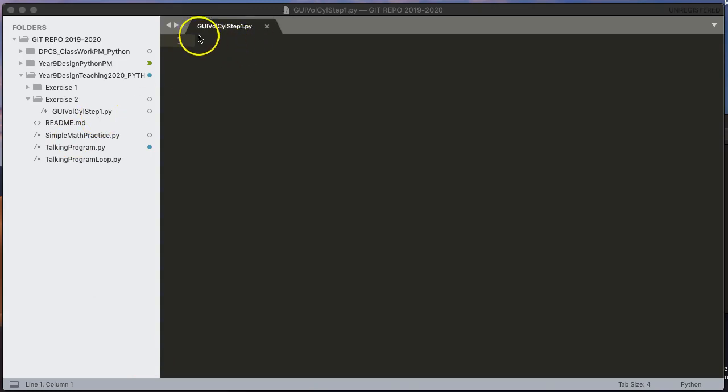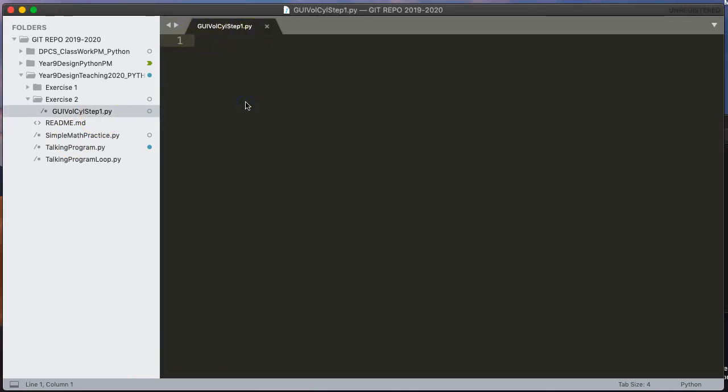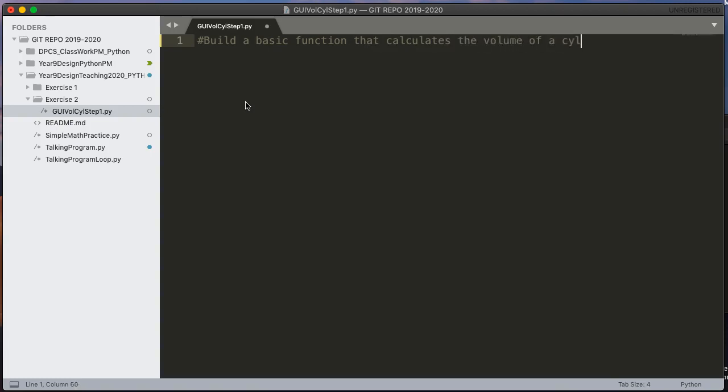And so what I've done is I've made my first step GUI VOL CYL step 1 and in this step what I'm going to do is I'm going to build a basic function that calculates the volume of a cylinder given the radius and the height. We're not going to do any of the GUI or display right now we're just going to purely do the back-end calculation.